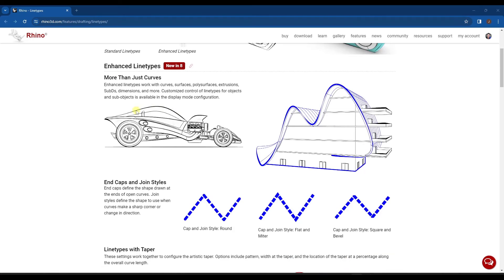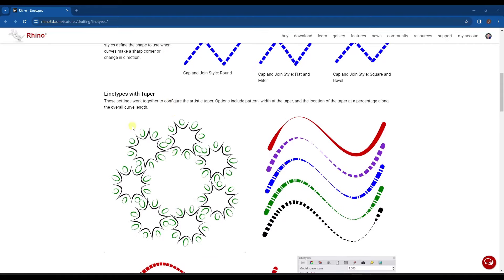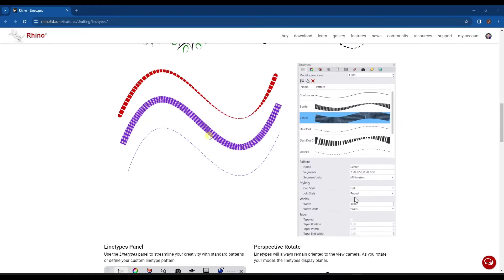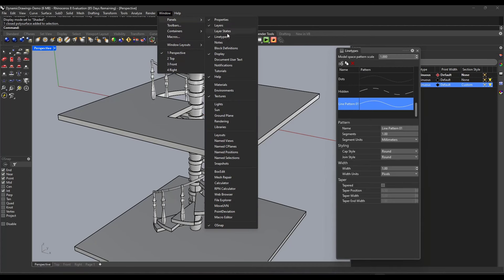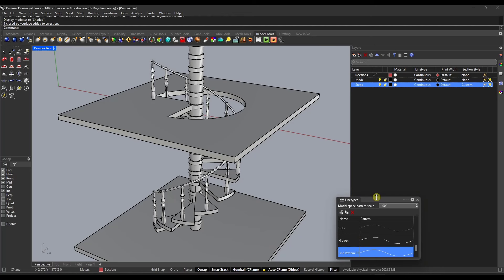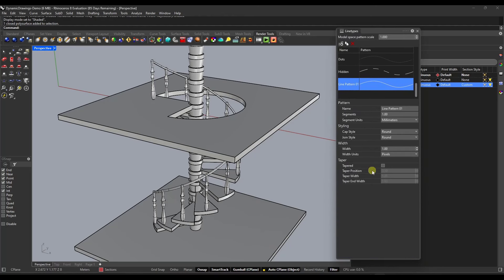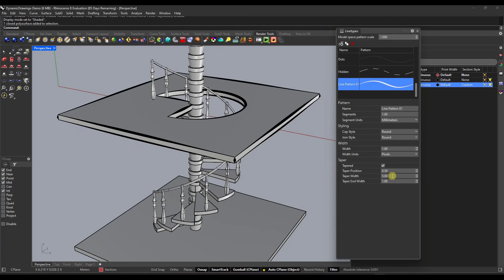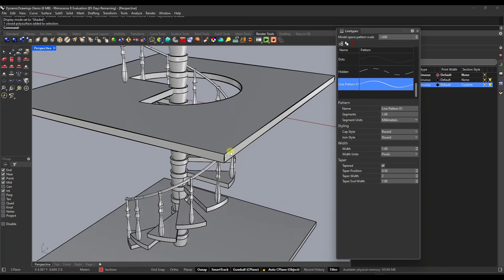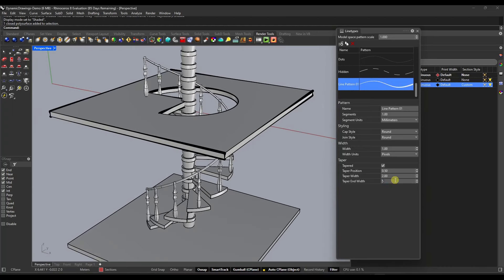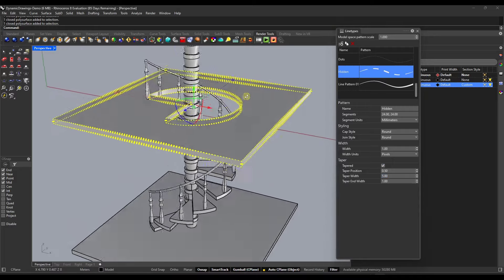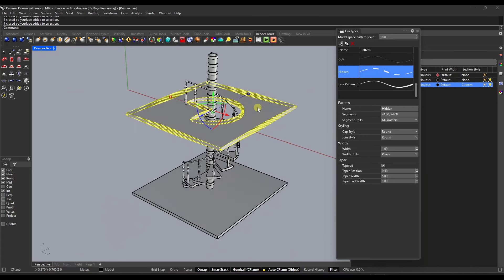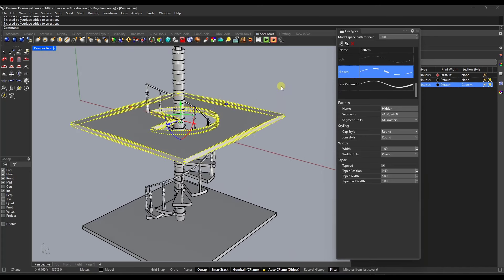We've also got significant enhancements to the way line types work inside of Rhino. You can add things like taper to your line types to give them a more artistic look. If you go to the line types panel and expand it, you can create a new line pattern with a taper on the middle and ends. Setting a taper of two, for instance, shows the lines tapering in and out. You can do the same thing with dotted lines — tapering up in the middle and down on the ends, giving you a lot more control over line types.